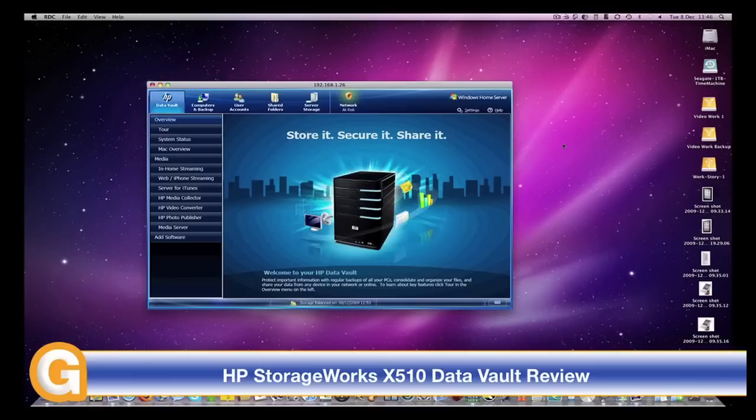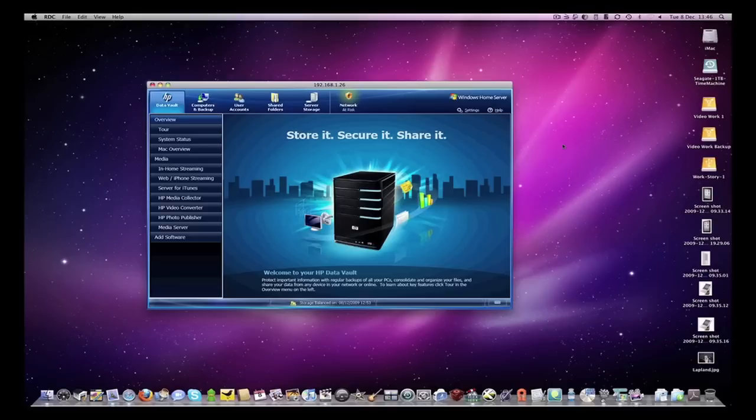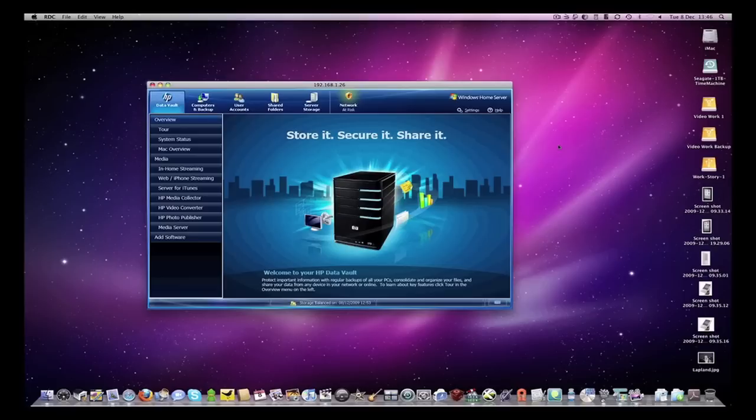In my continued coverage, I'm going to bring you up to date with how the device has been performing. On screen you can see the actual Windows Home Server console running on a Mac. This is one of the features I wanted to concentrate on to show you exactly how you can configure and control the x510.